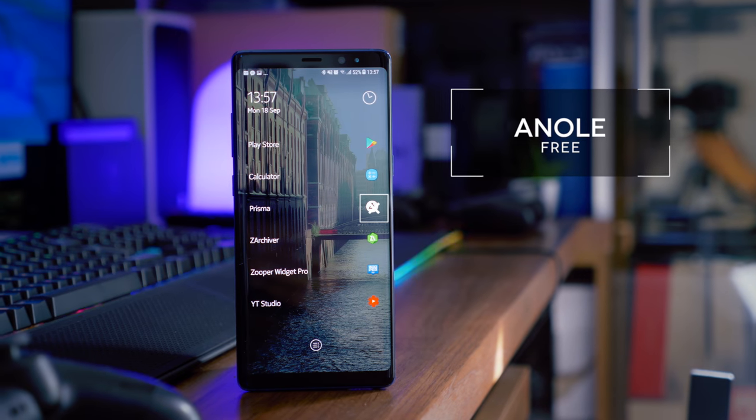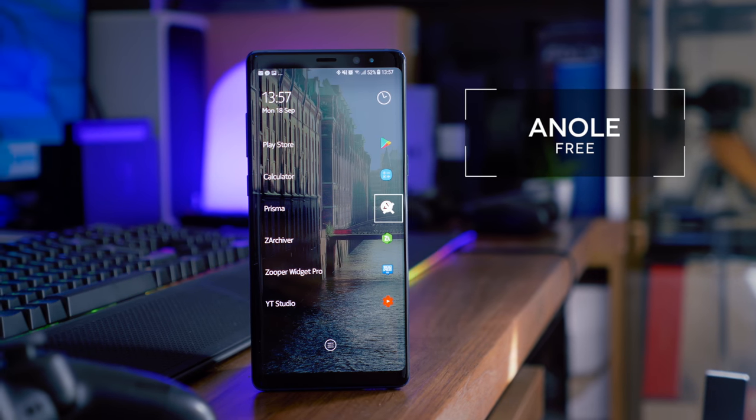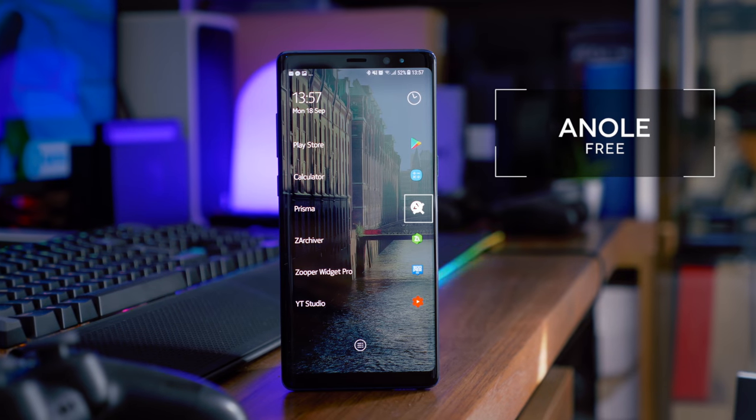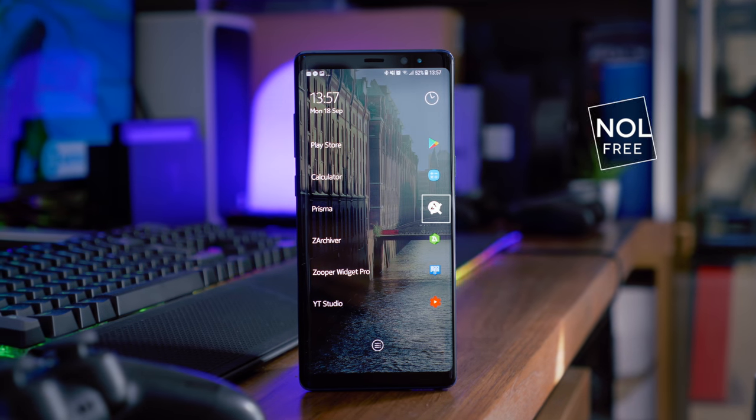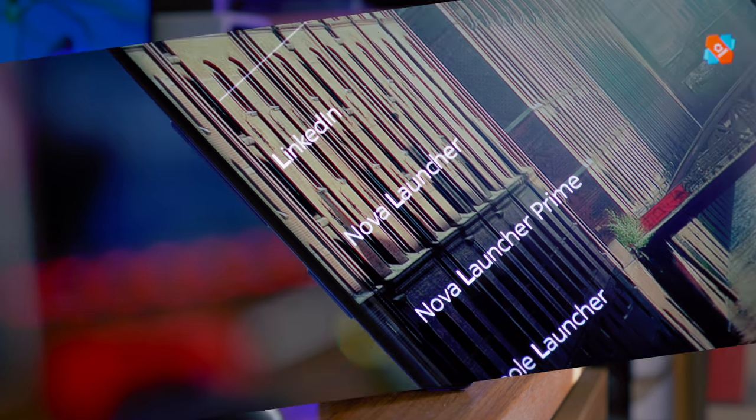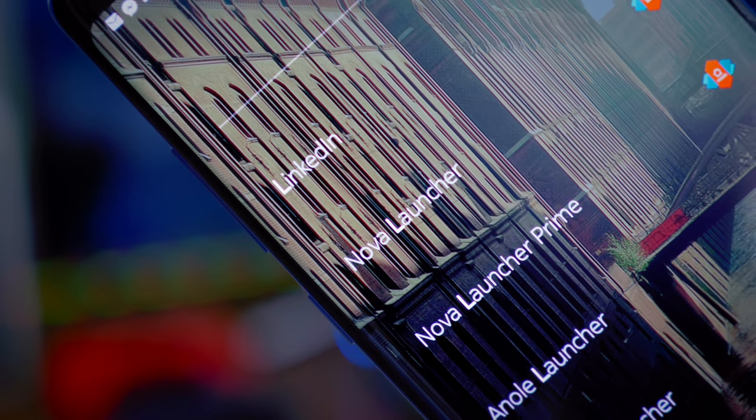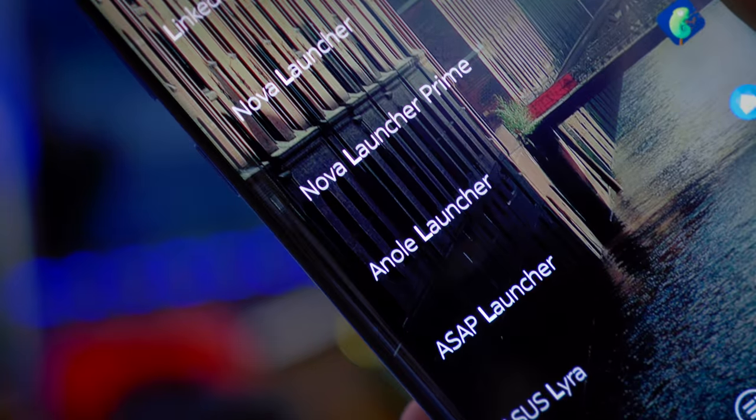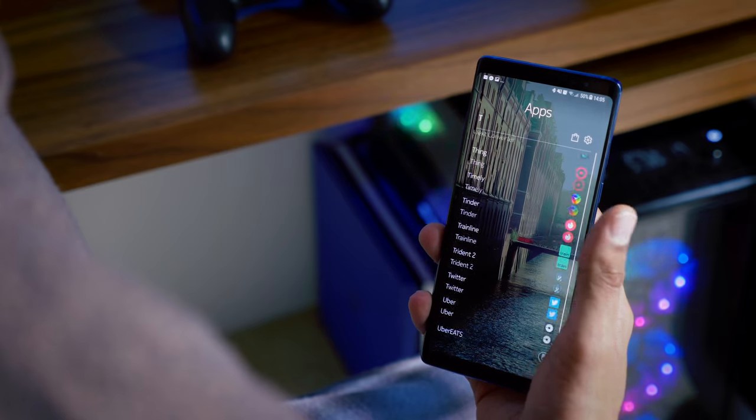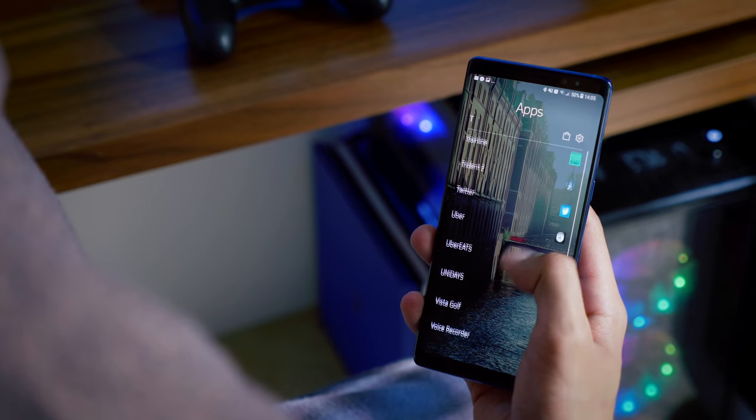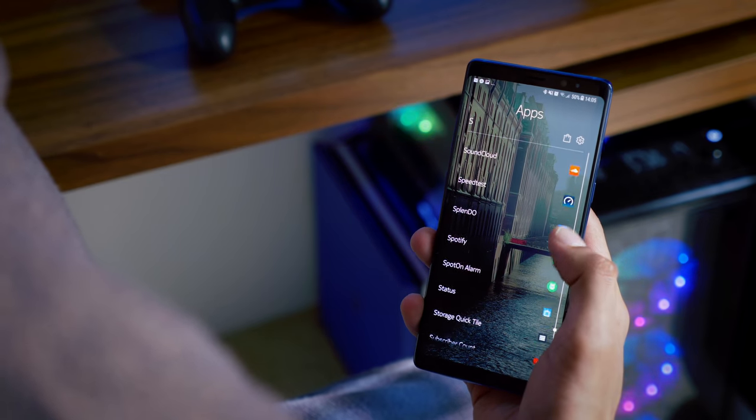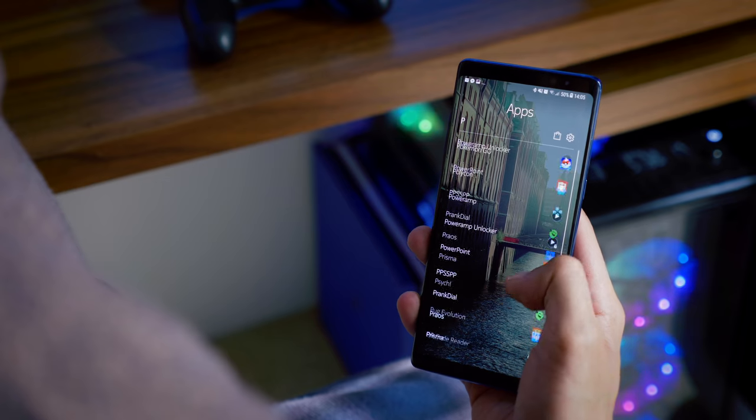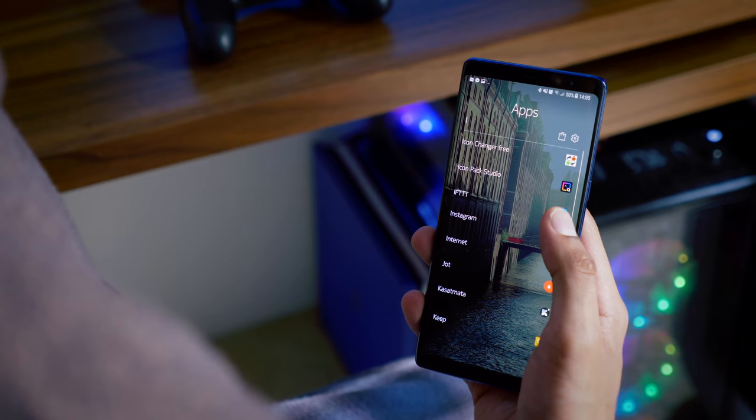Right, so now we have the Nokia Z Launcher. A super clean home screen, which is really meant for the minimalists among you. Combine this with a nice, subtle, and dark background, and you've got a beautiful setup almost instantly. We've got quite a neat, if not slightly boring, alphabetical app drawer,